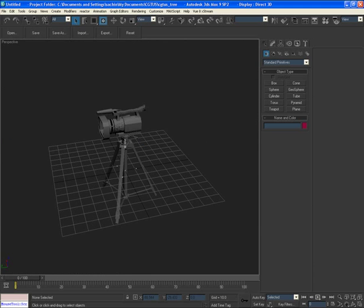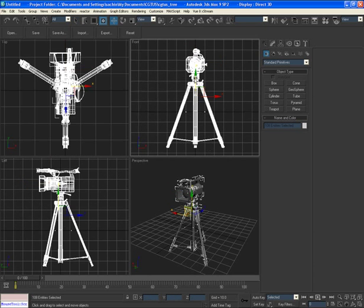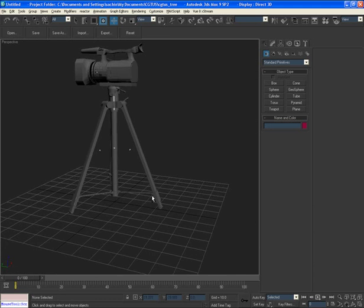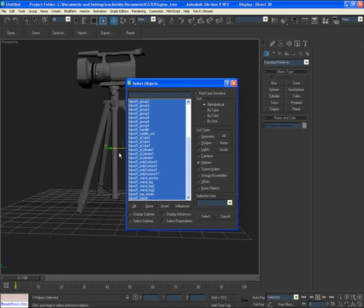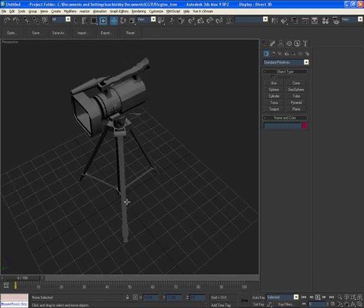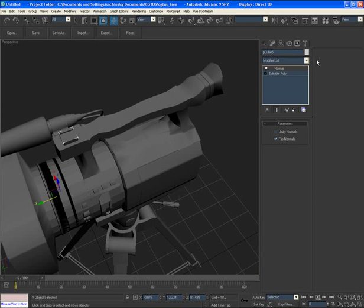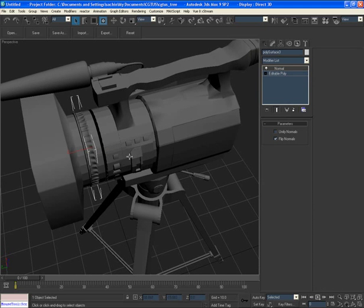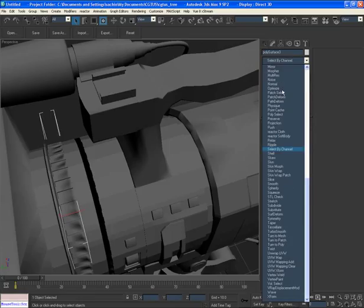Let's first clean up our model, as it was built from an external application like Maya. Place it on the surface of our grid and remove some helper objects you don't need from the selection object list. Also fix any normal issues by applying the Normal modifier, and fix any black shading by applying the Smooth modifier.